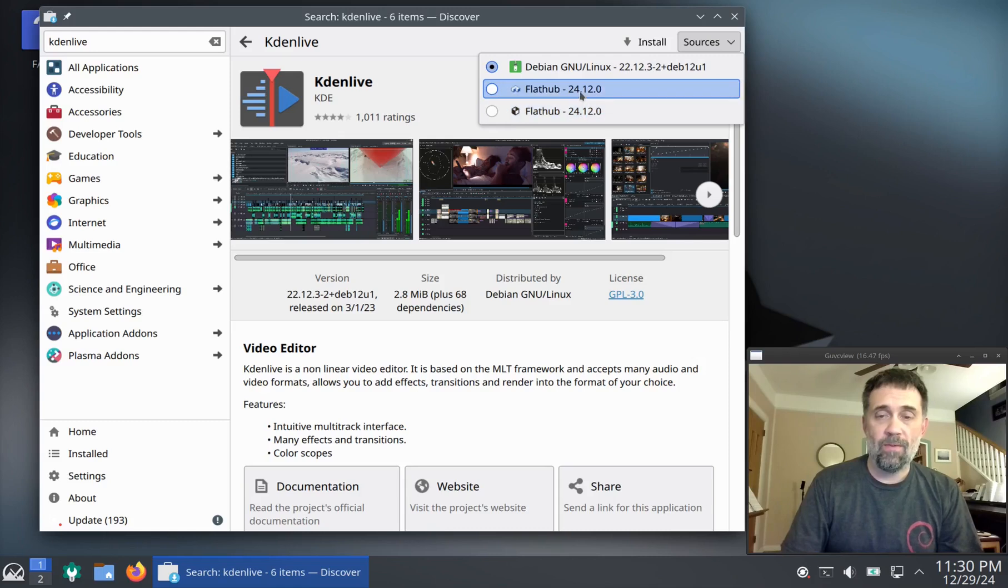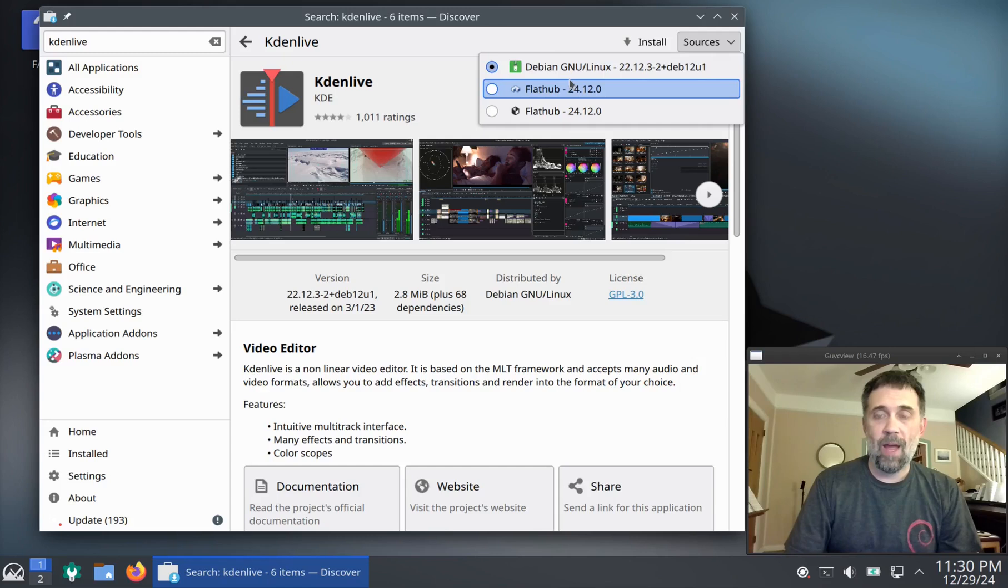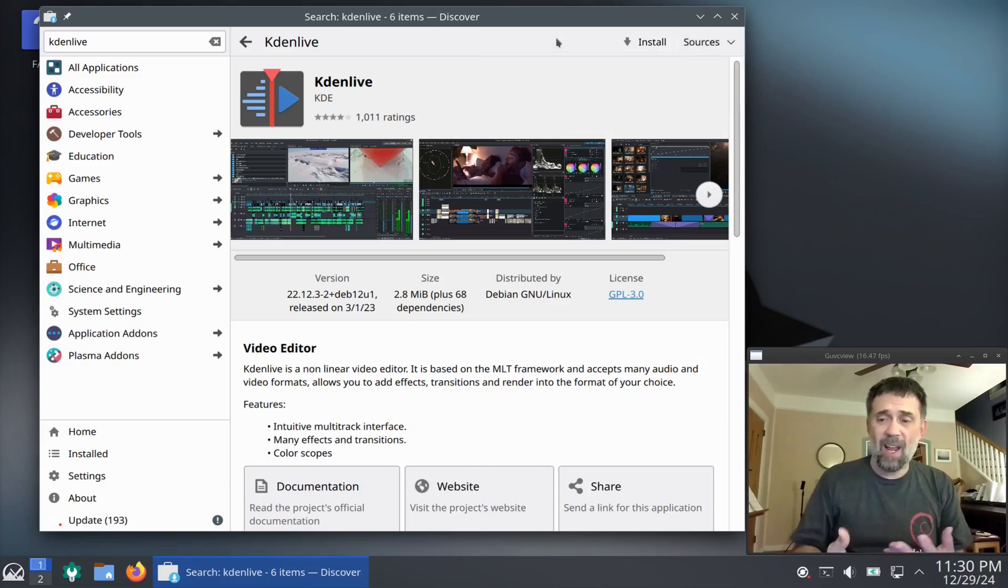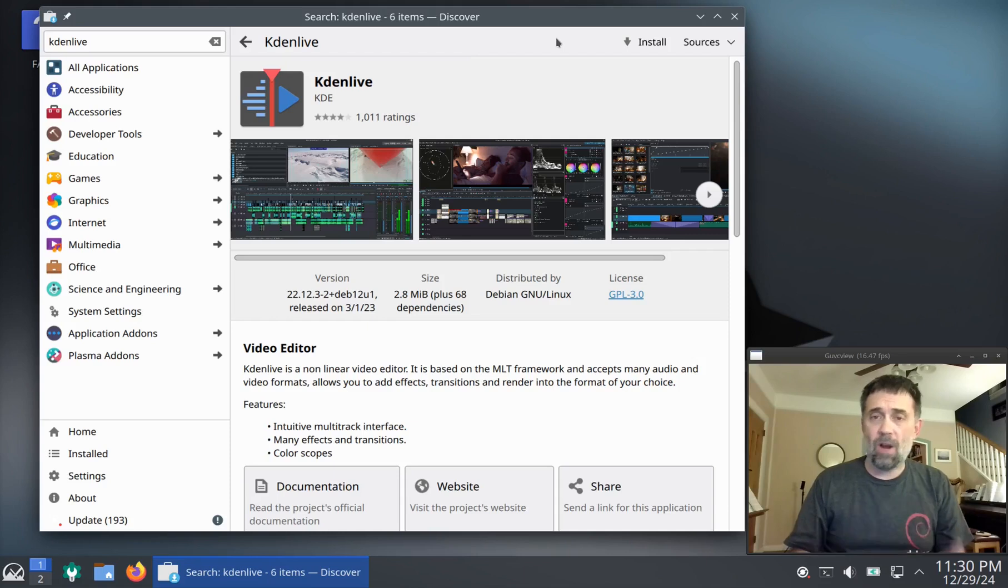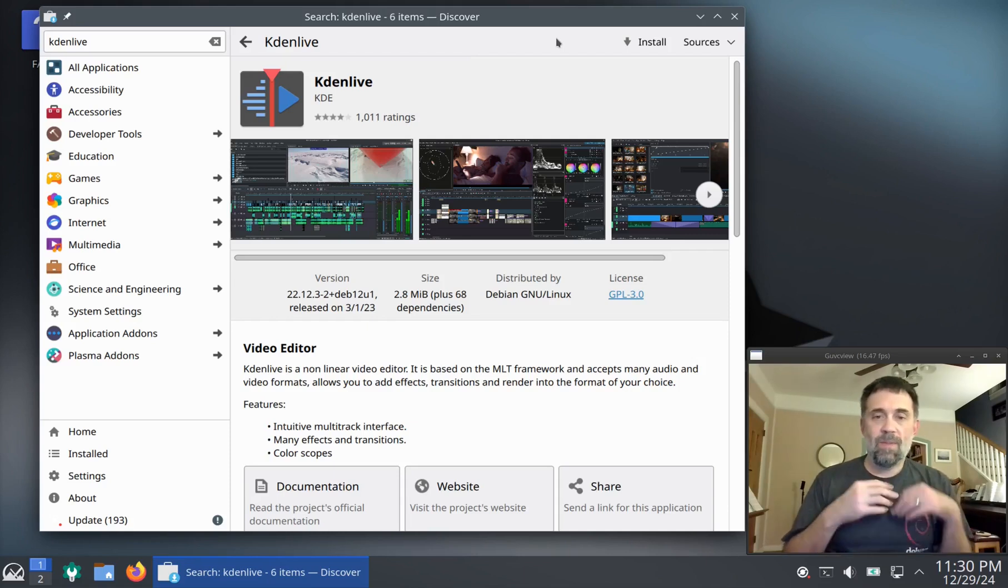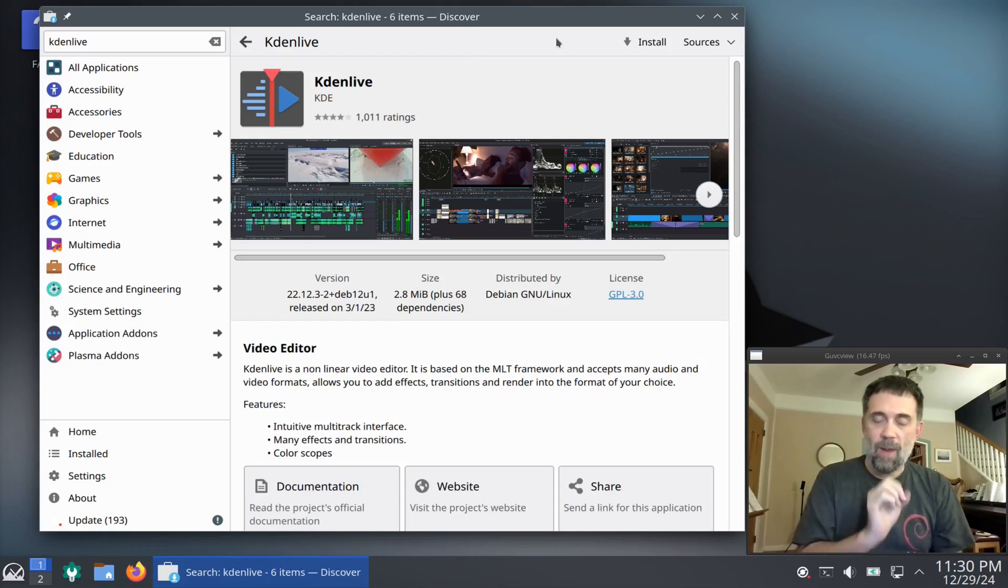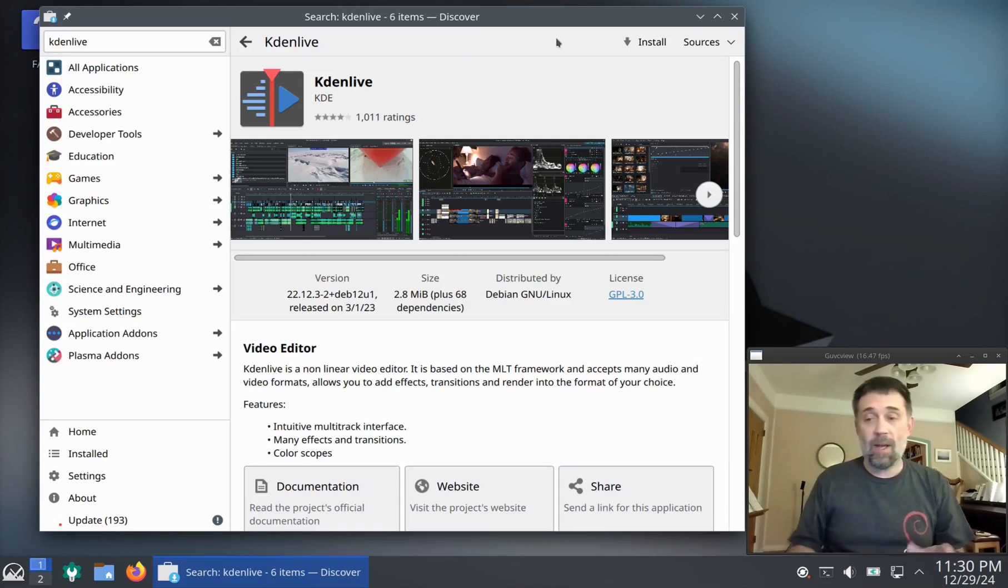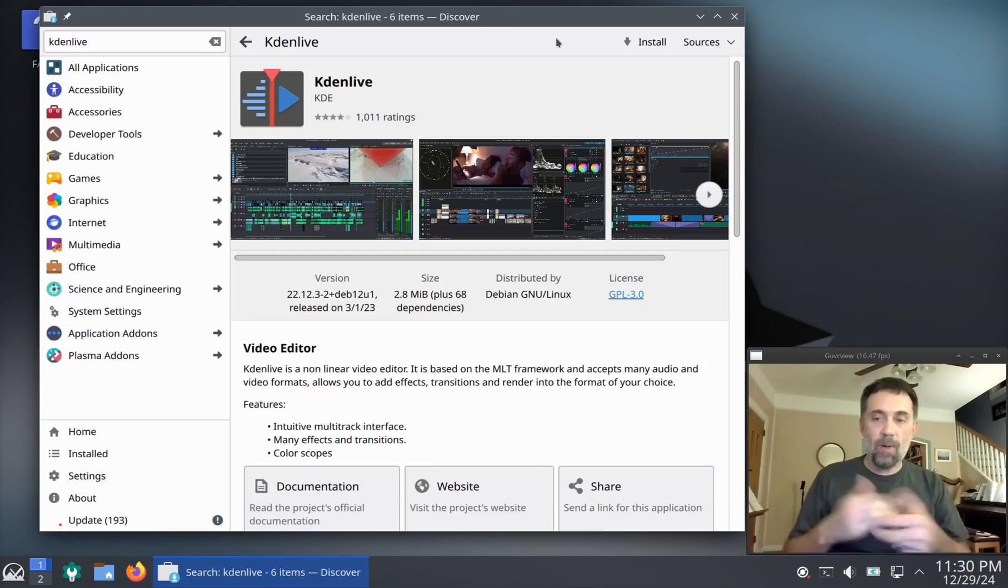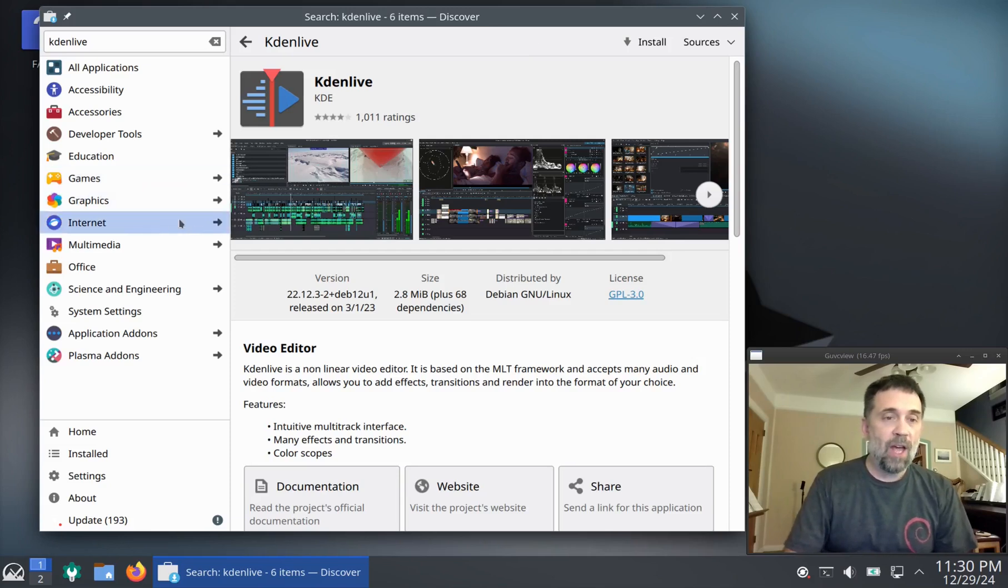One of the Flathubs, one of these is verified, the other is unverified, and then this is the Debian package. So that's kind of how Discover works. It's not quite as handy, I find, for doing fine-tuning package management. But if you're looking for applications on the application level, which let's be honest, most people are, it's pretty nice.